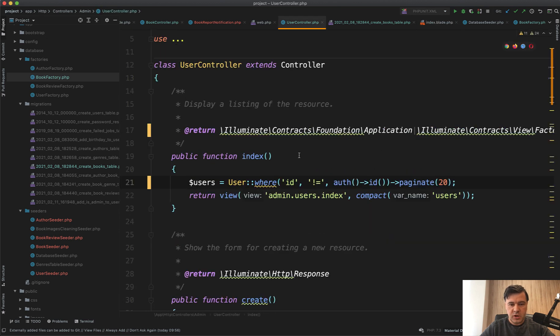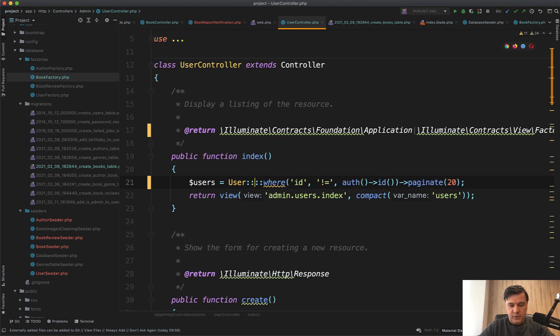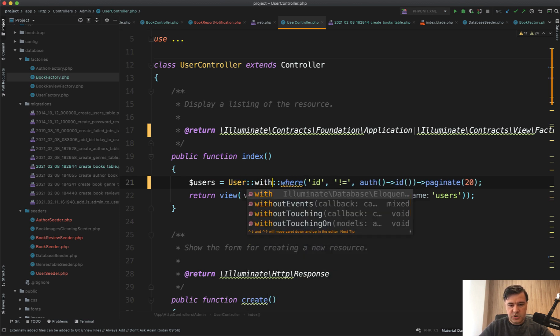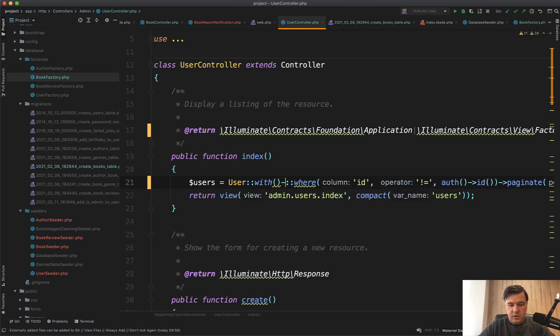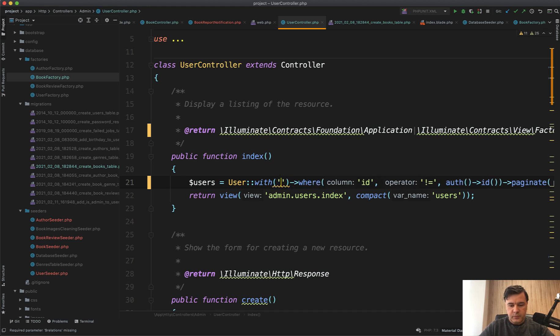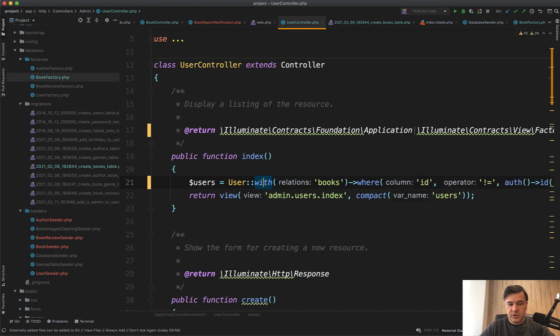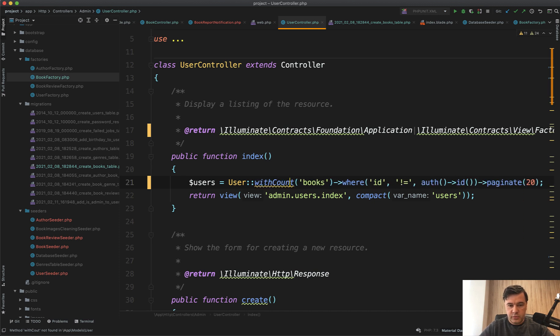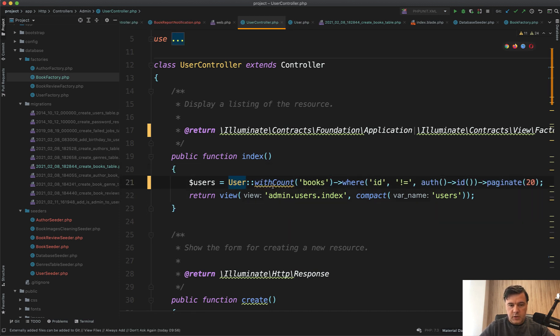If there is a relationship of hasMany with books, or actually even withCount books because we don't need all the books. So withCount of books we load all the users.